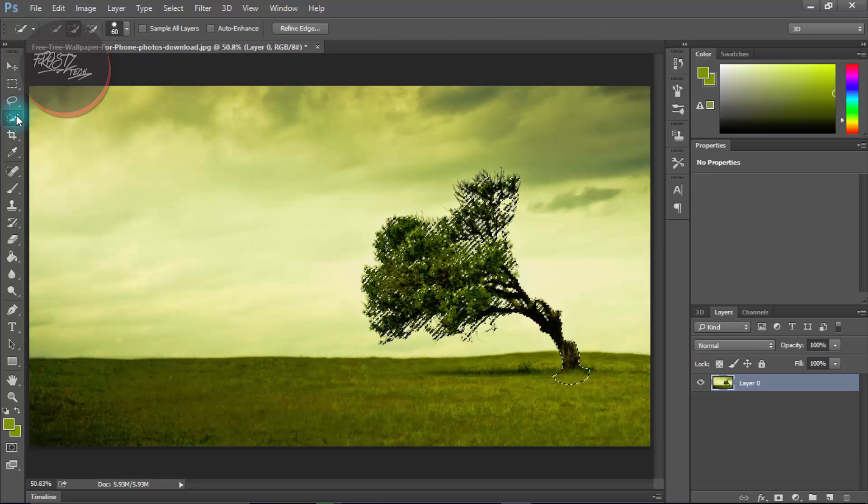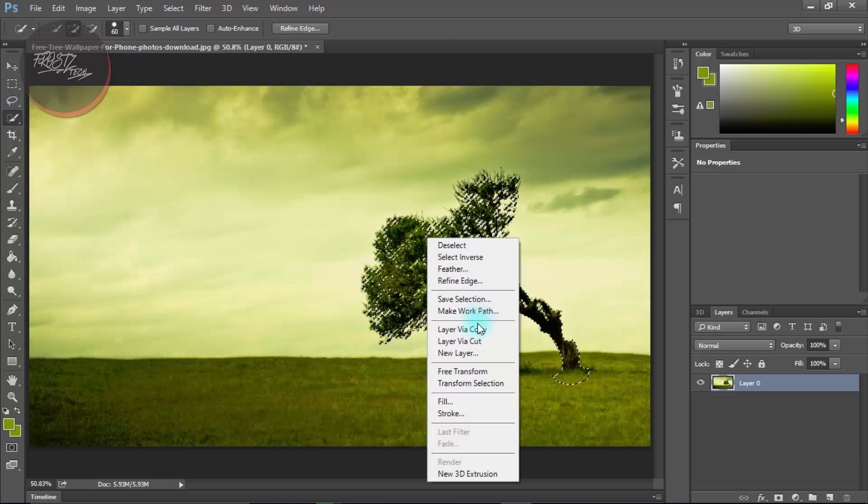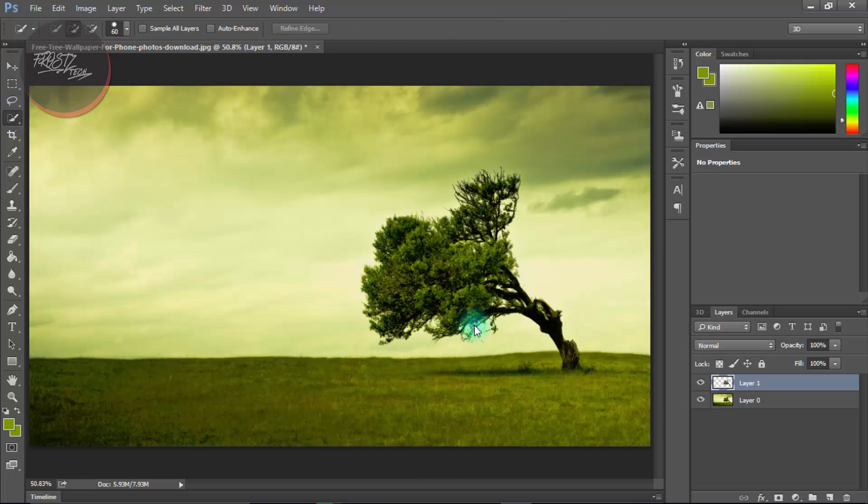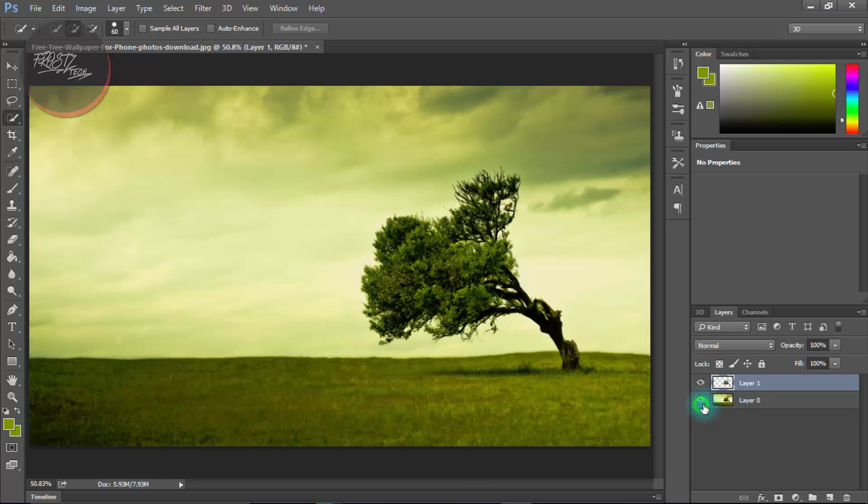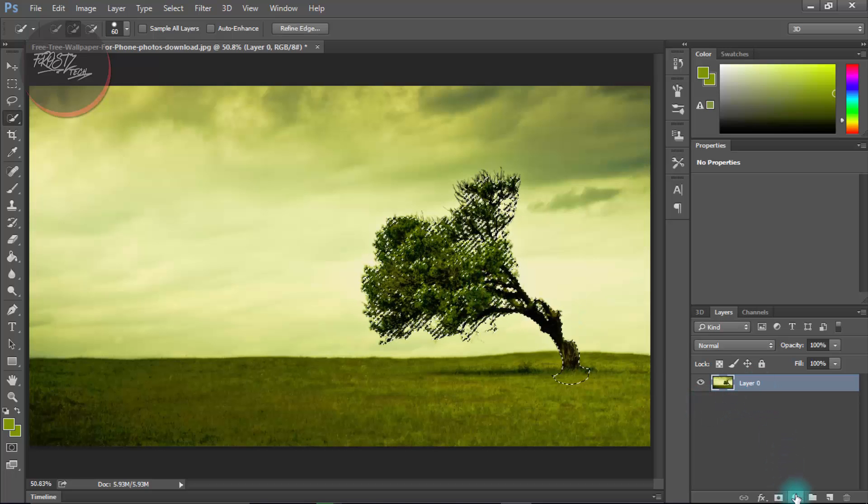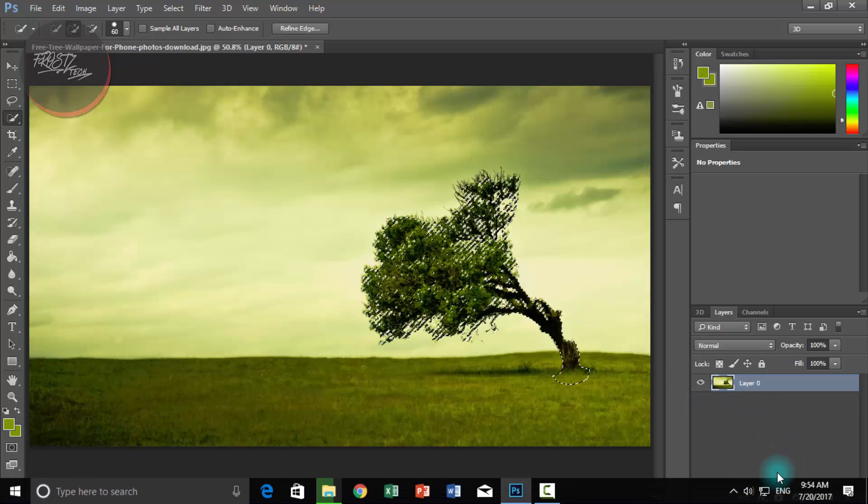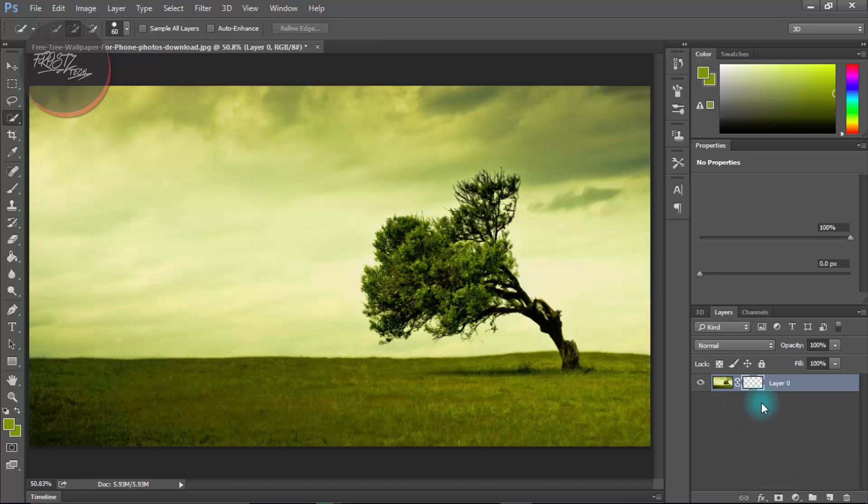That's gonna select back to your selection tool. Right click and you can save layer via copy. The best thing that I wanna do here is to go back and instead of selecting, I'm gonna make a mask like this.